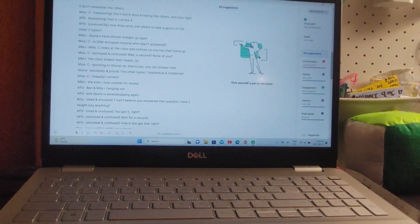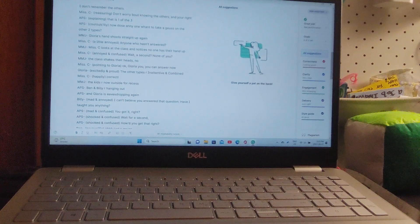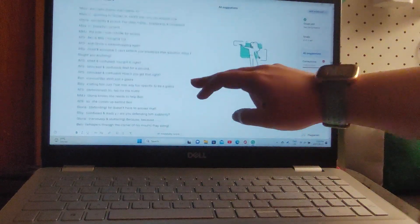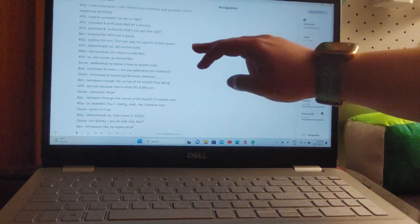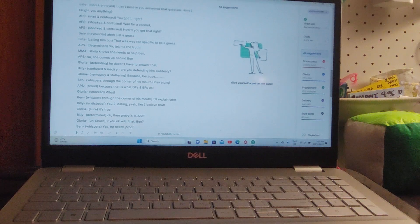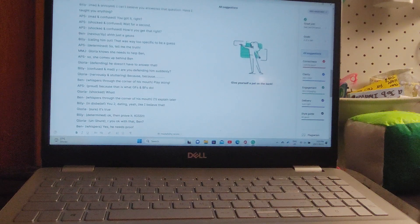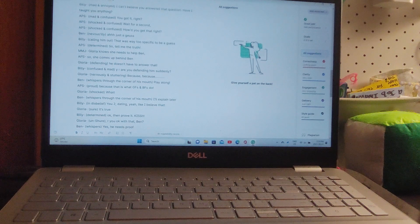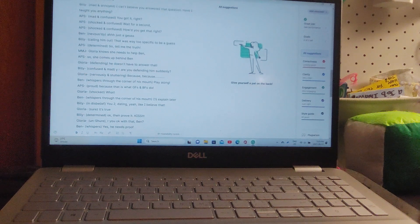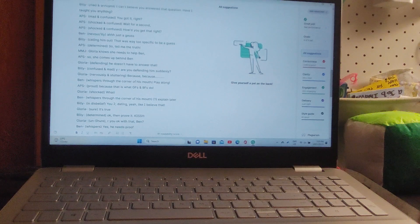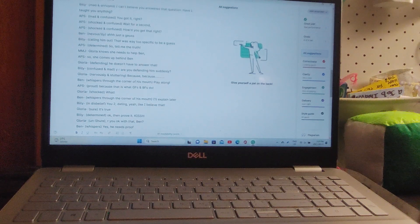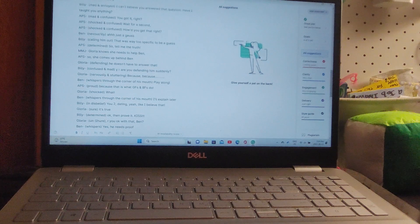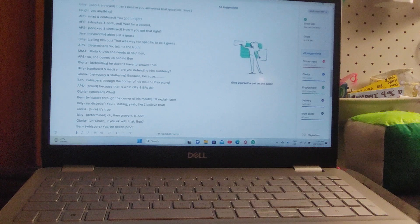'Wait, you got it right. Wait a second, how did you get that right?' says Billy. Ben nervously says, 'Uh, just a guess.' 'That was way too specific to be a guess, so tell me the truth.' Gloria knows she needs to help Ben, so she comes up behind him. 'He doesn't have to answer that.' 'Why are you defending him suddenly?' says Billy.